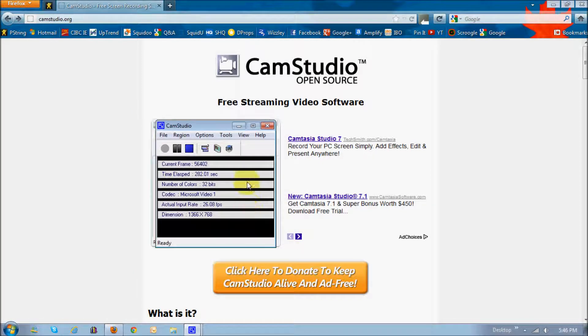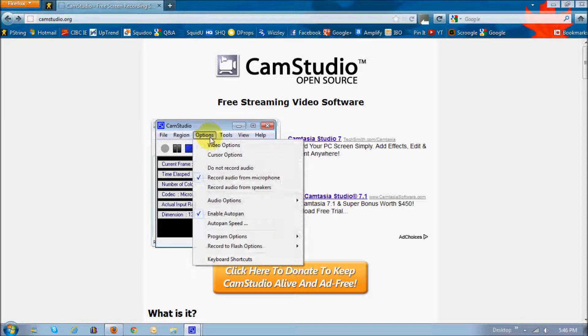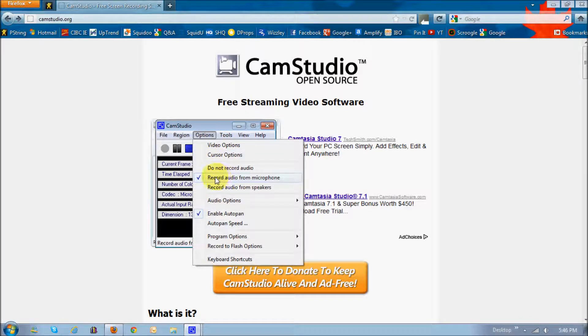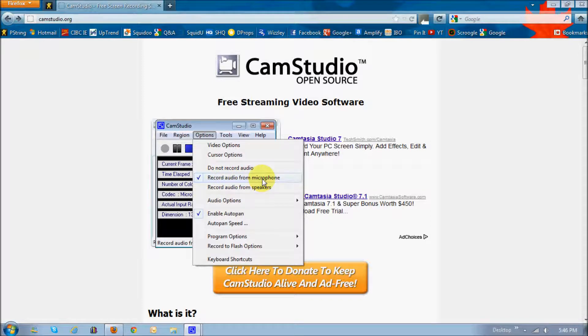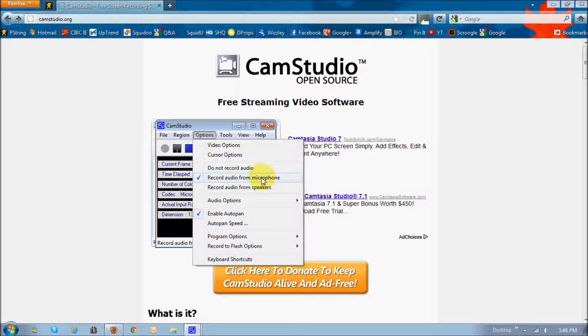The next one is options, and you should check this one here, which is record audio from microphone. I generally use a microphone rather than just using the normal speakers from my webcam, because it's much more clear. The volume and the audio is much better quality when you use a microphone.